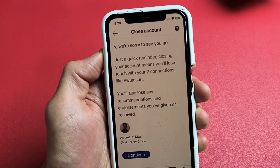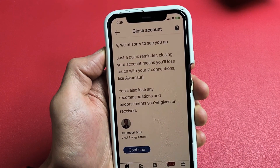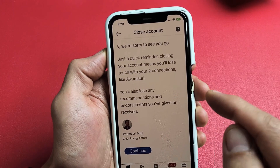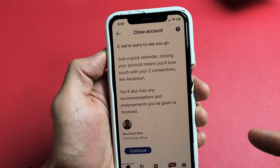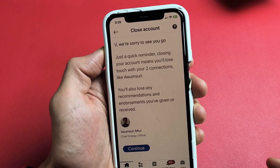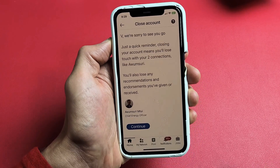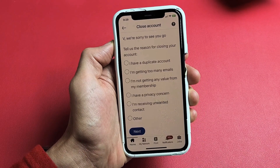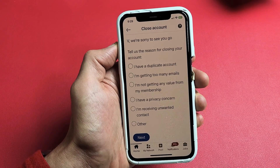You get this message here: 'Sorry to see you go. Just a reminder, closing your account means you'll lose touch with all your connections and so on.' So if you want to proceed, tap on Continue right there.